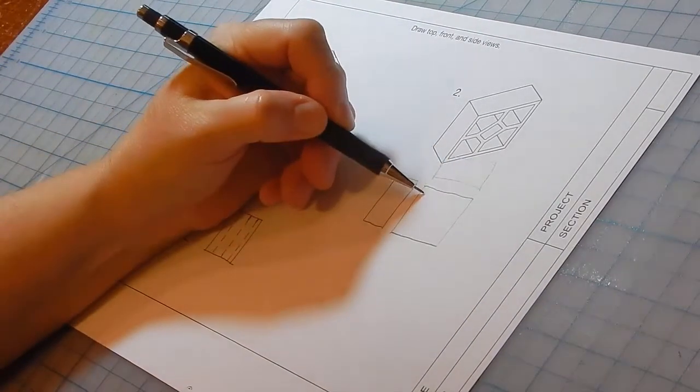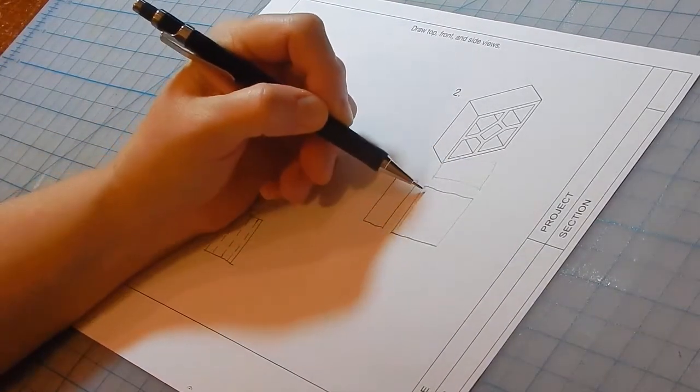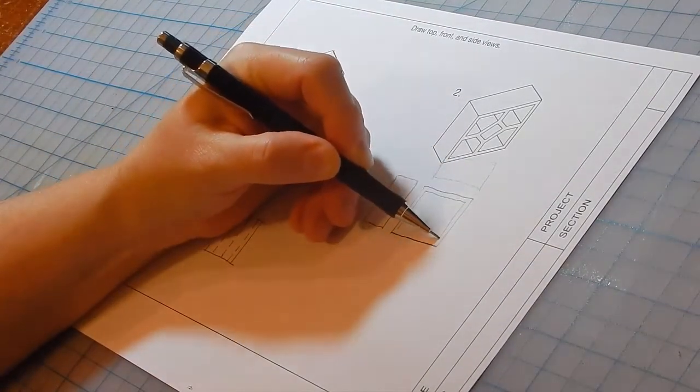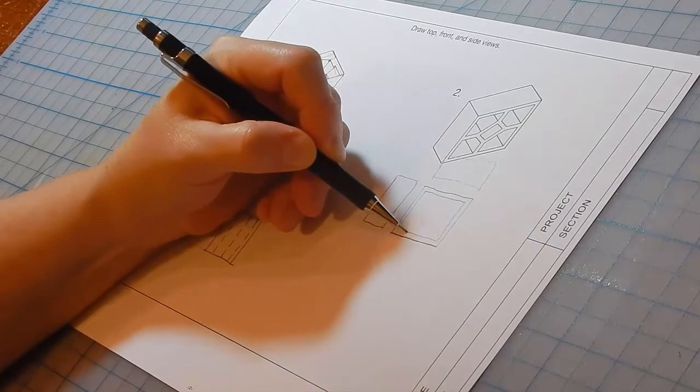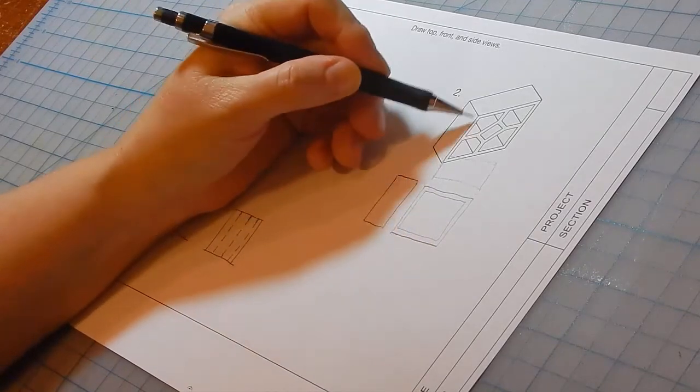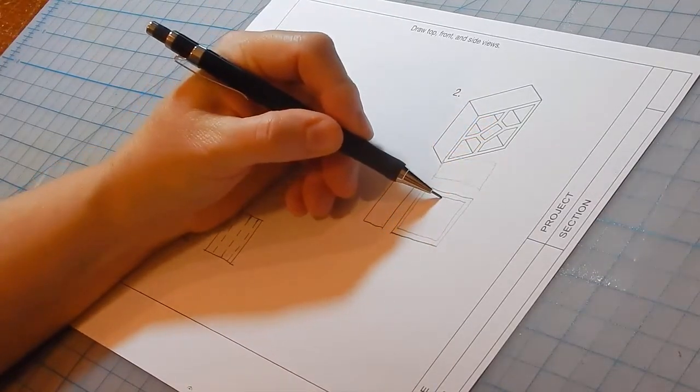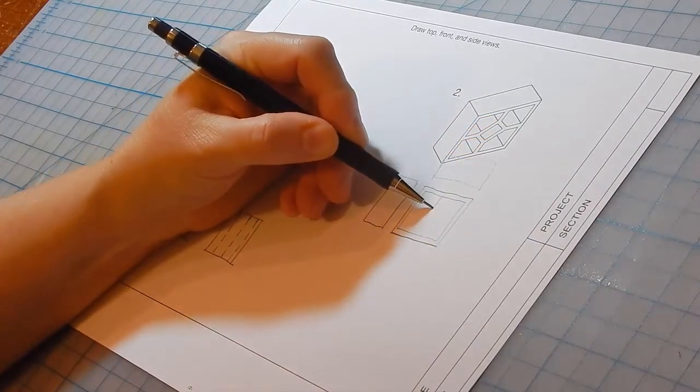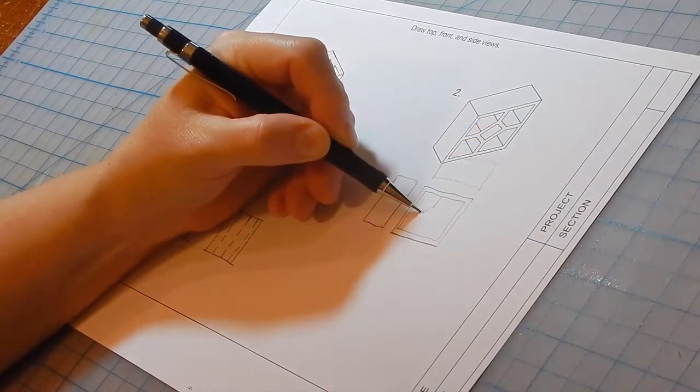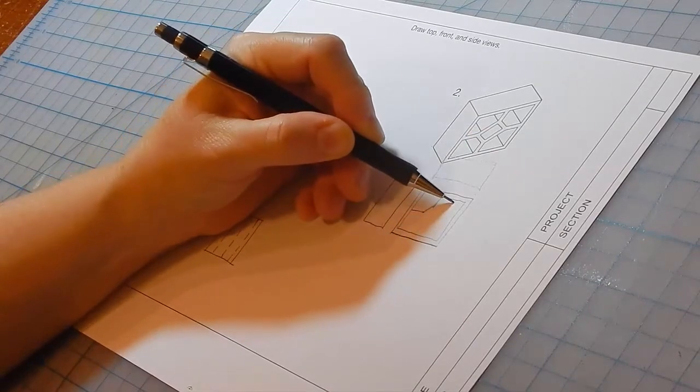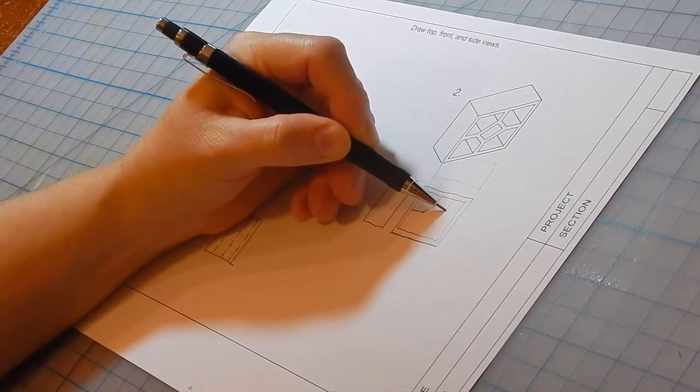Now I'm just going to freehand and estimate all these small holes. They look something like this.